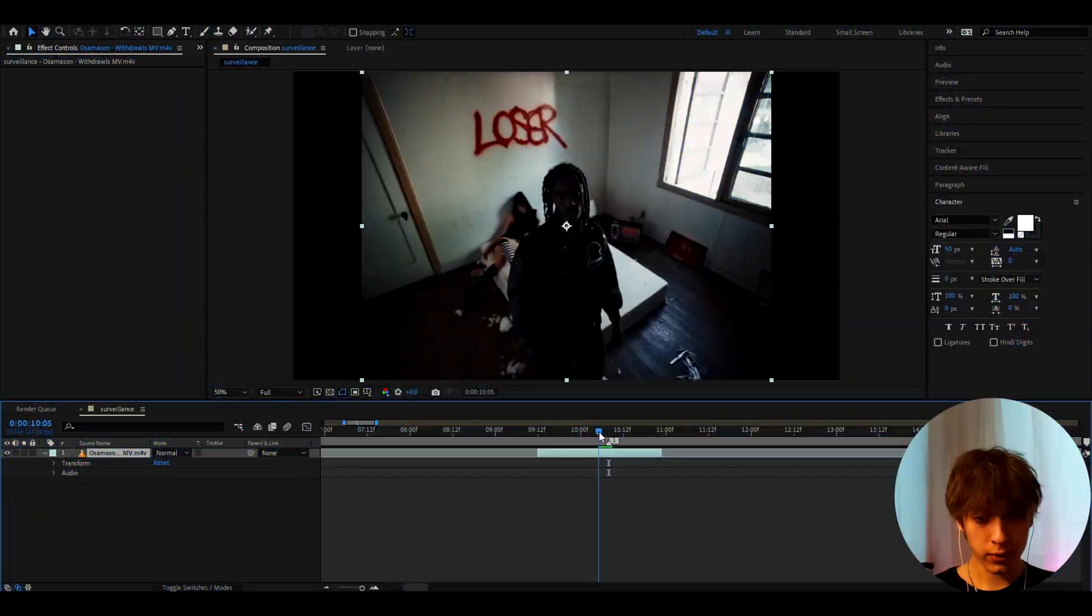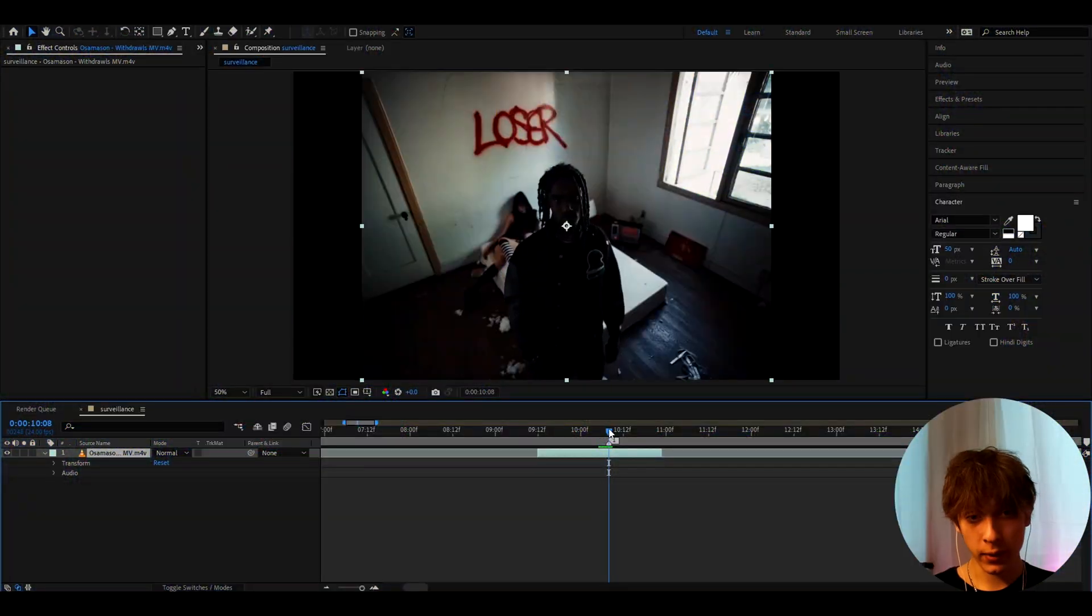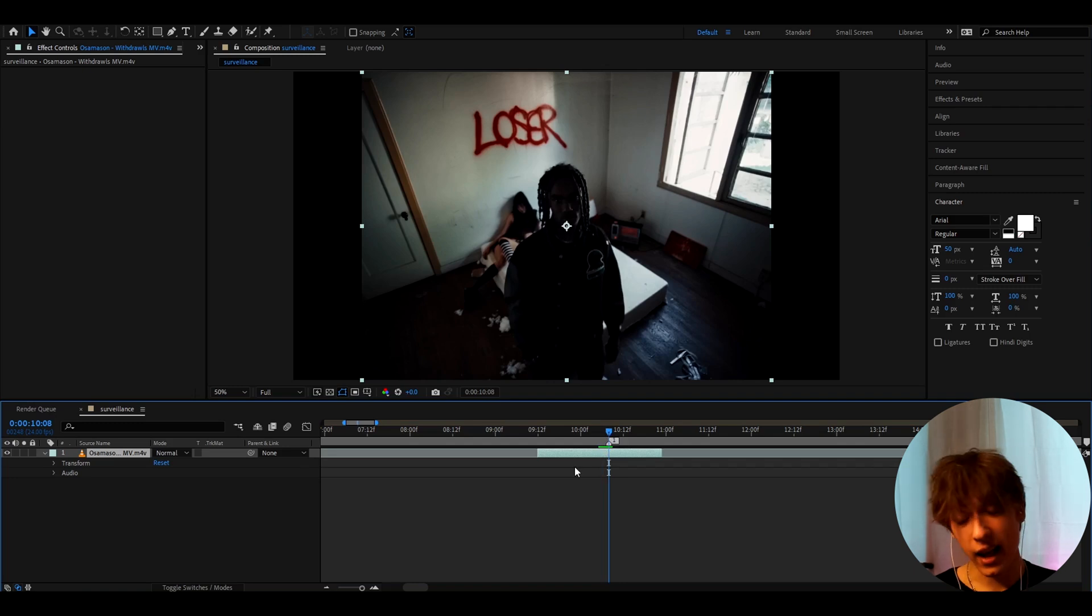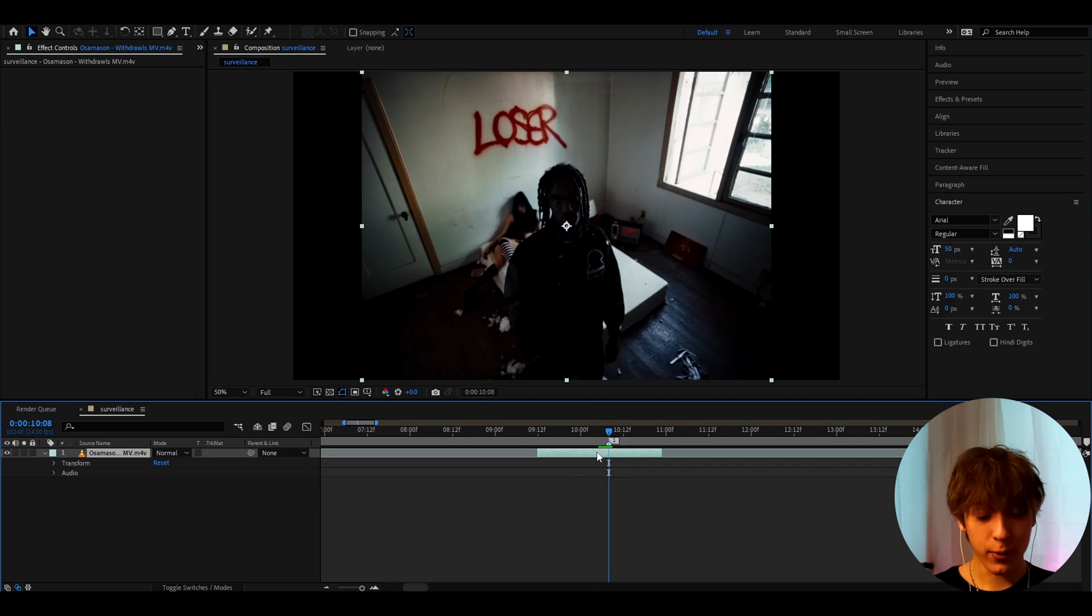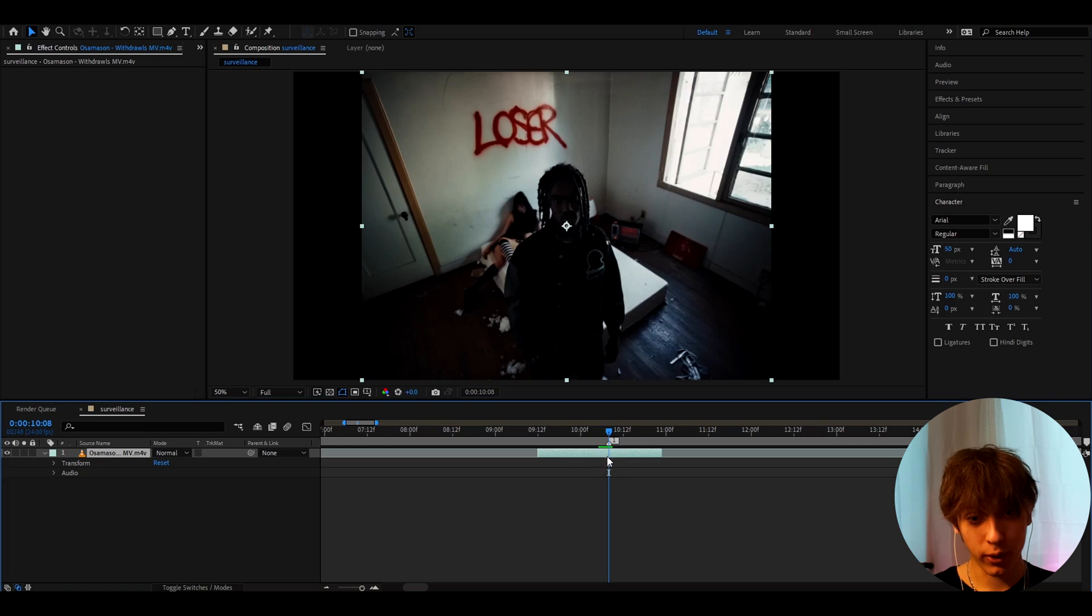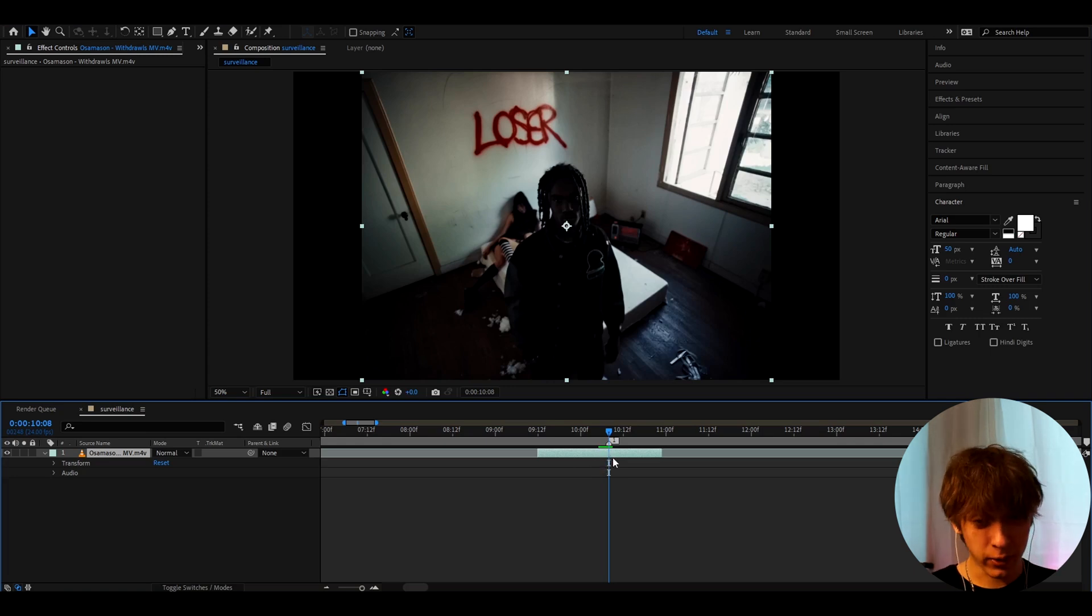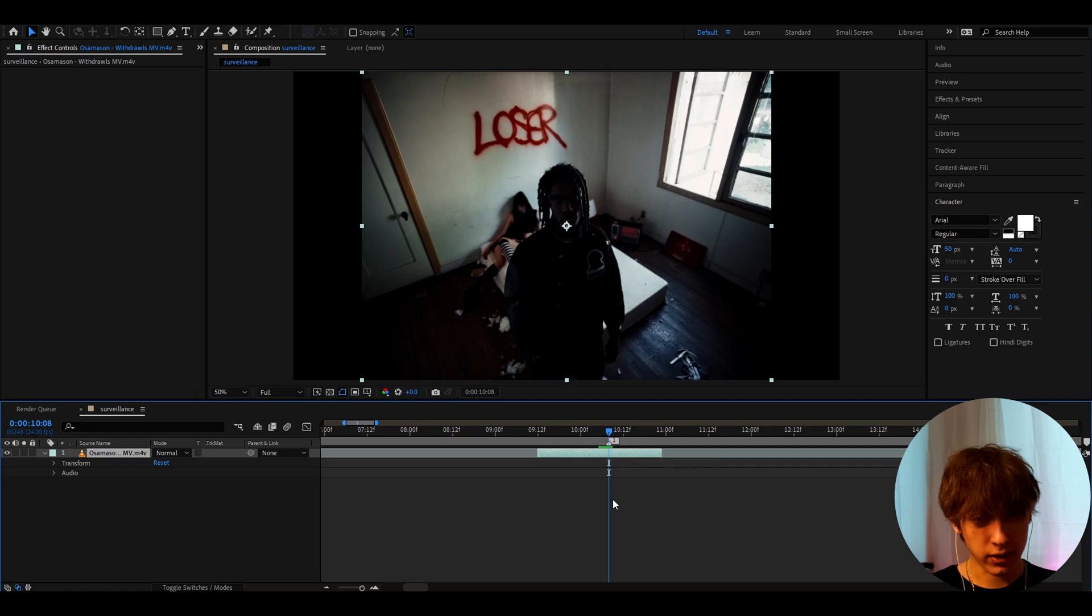So here I have a clip of Osamason from one of his music videos with Netspent which is called Withdrawals. And here we can start making the surveillance effect. I guess I don't know actually how to call it. I wish you guys could tell me any suggestions below because I don't know how to really name it.